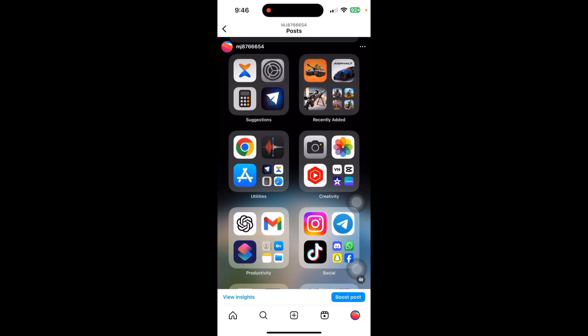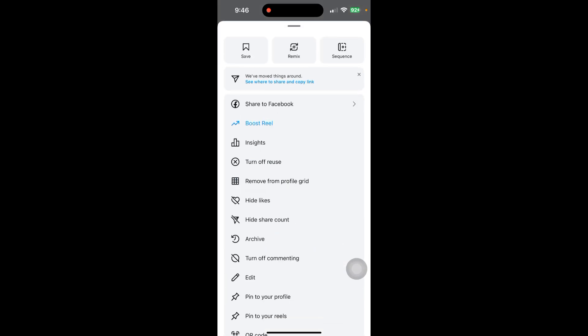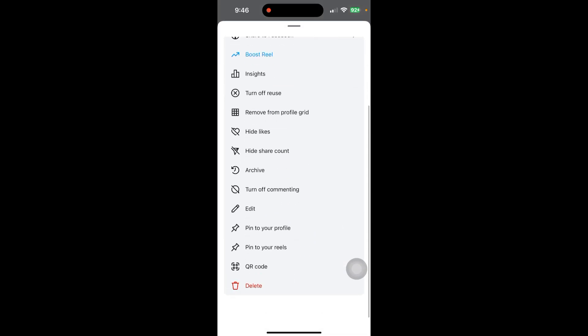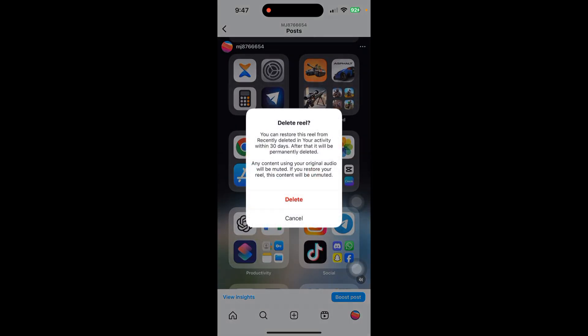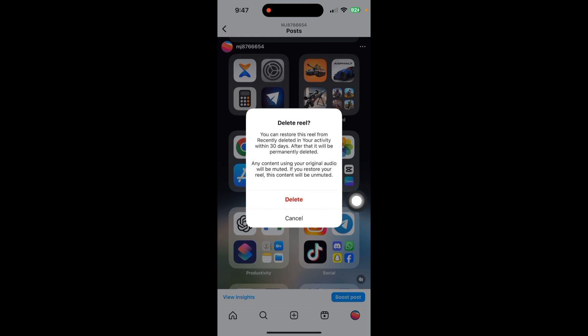After that, just go back to your post and click on the three lines in the top right corner of your post. Scroll down and click on Delete. Now just click on Delete and you can easily delete it.